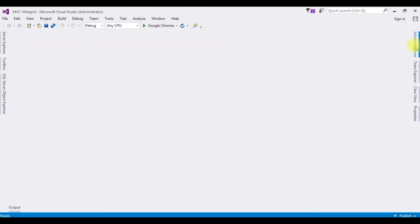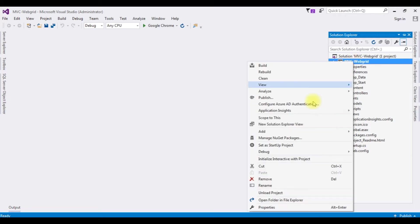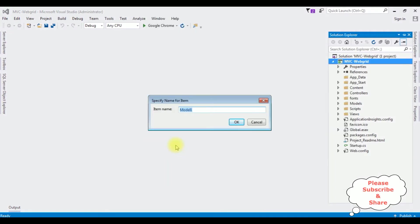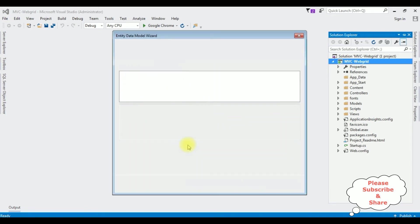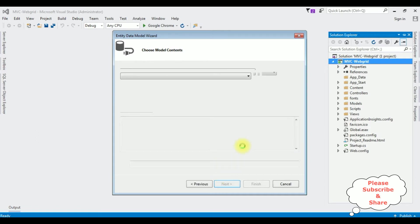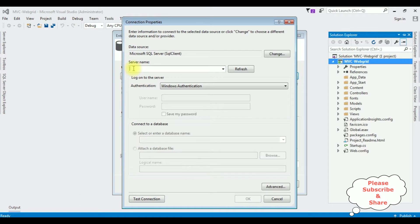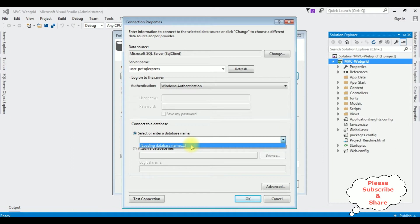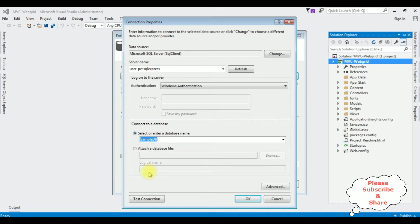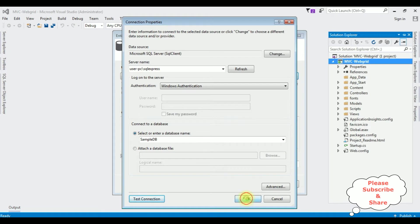Go to Solution Explorer. Now in this project I am adding the ADO.NET Entity Data Model. Right click the project name, Add, ADO.NET Entity Data Model. The model name I am giving is Web Grid Model. From the model contents I am choosing the first option. Next, I am creating a new connection. I am adding my SQL server name, after adding server name I am selecting the database name.